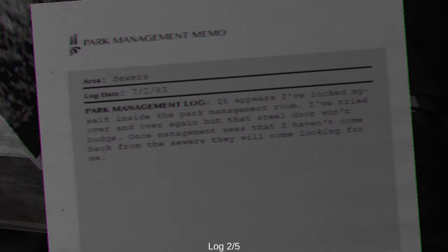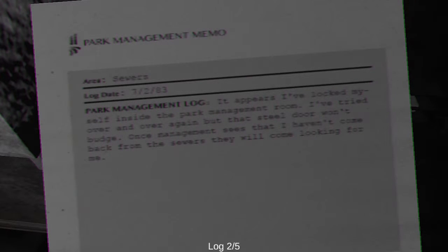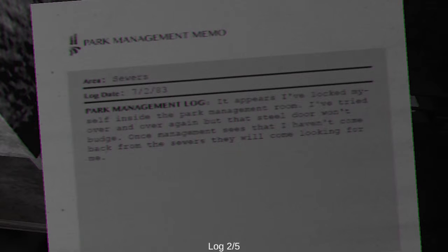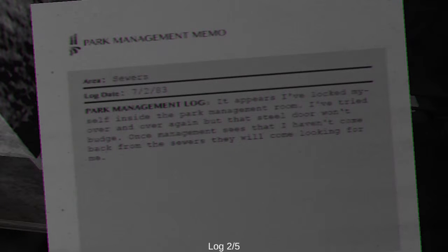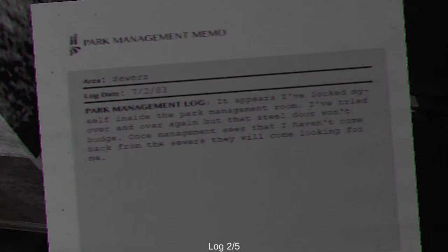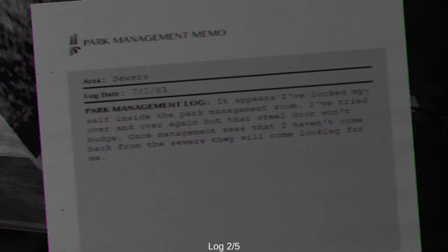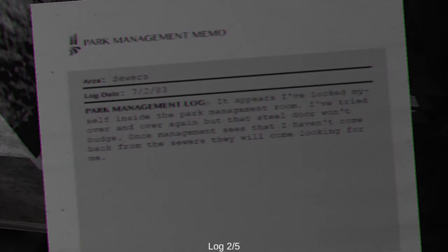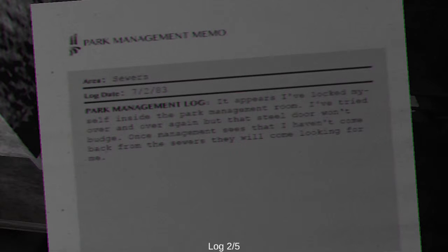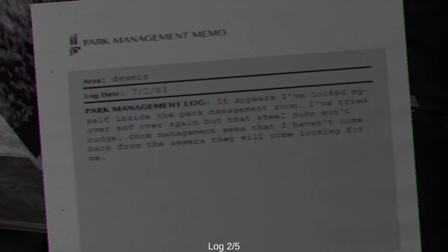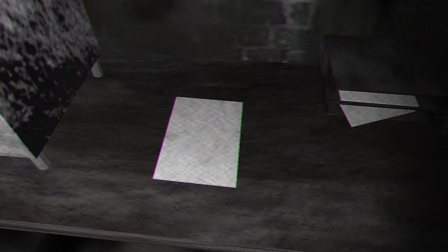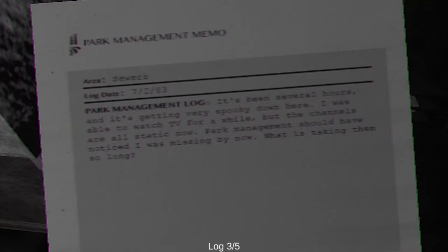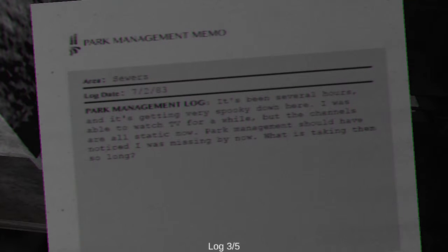The major drain pump in the utility room needs to be restarted using a specialized key. Unfortunately, the key is inside a safe in the park management room and the code is unknown. The last overseer of this area died long ago. If we can't find the code anywhere in the sewers, we will have to hire a locksmith or someone in construction to tear open the safe. As long as you have a plan. It appears I've locked myself inside the park management room. How the hell did you do that? I've tried over and over again, but the steel door won't budge. Once management sees that I haven't come back from the sewers, it will come looking for me.